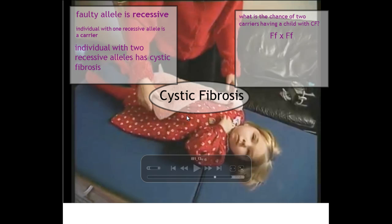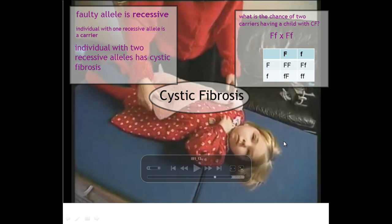If we look at an example of two people who were carriers — heterozygous — for cystic fibrosis, we are going to use the letter F to represent the different alleles. Capital F would be the healthy allele and the lower case f will represent the cystic fibrosis allele.